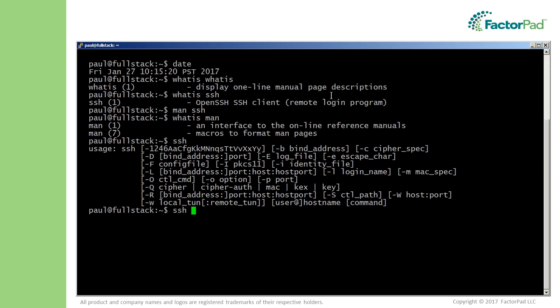I'll cover some of the specifics shortly, but here we would type SSH followed by the IP address, 192.168.0.15, which is in FactorPad's local network, which I've already done when I used PuTTY on the front end of my system.